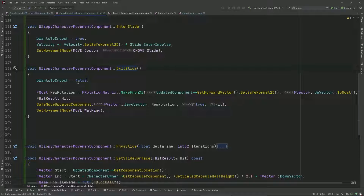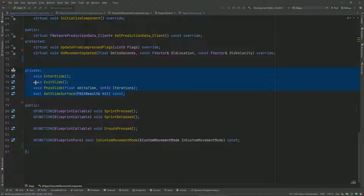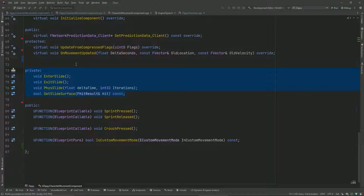I really recommend looking at the architecture video where I covered the architecture of the character movement component, because you really need to understand what's going on under the hood for all of this to make sense. Otherwise it would seem like we're doing a lot more work than we actually need to.